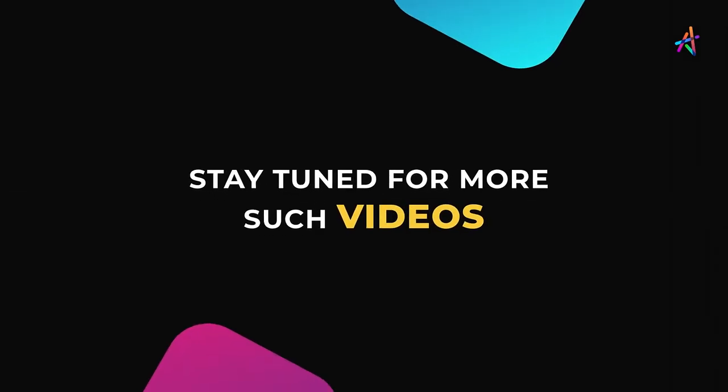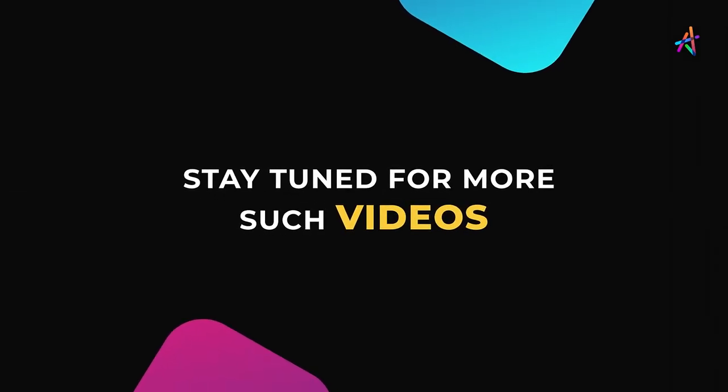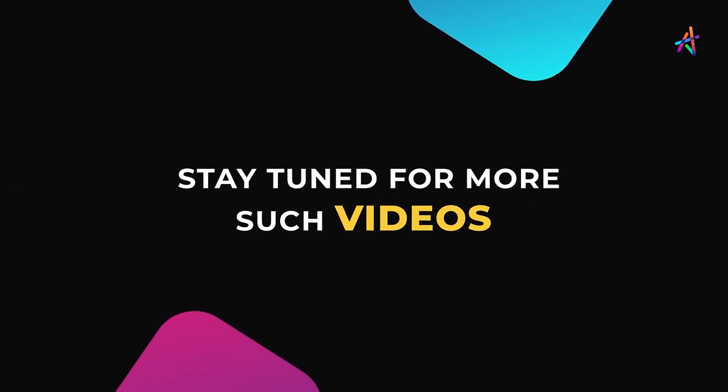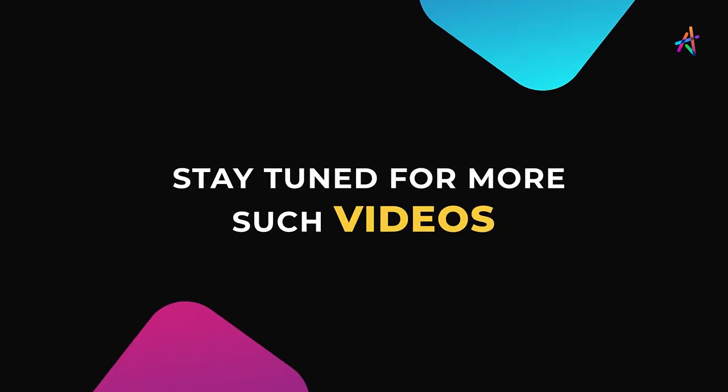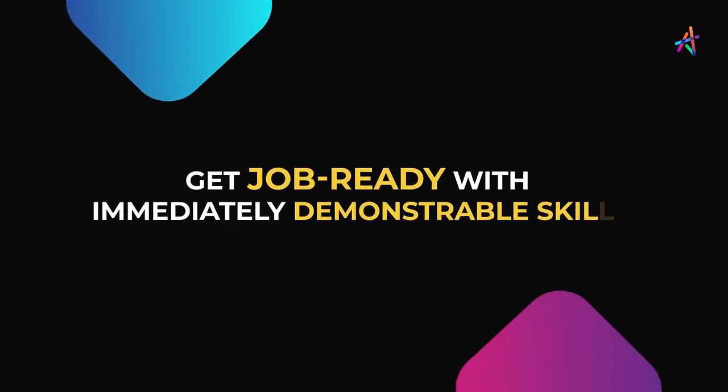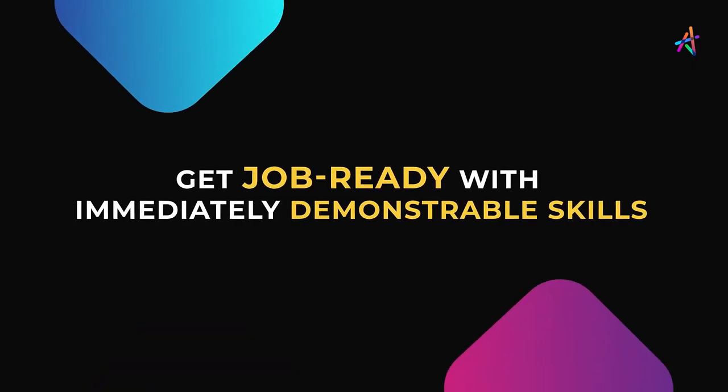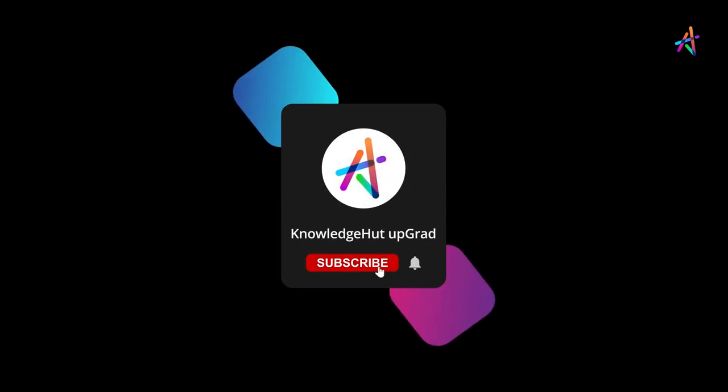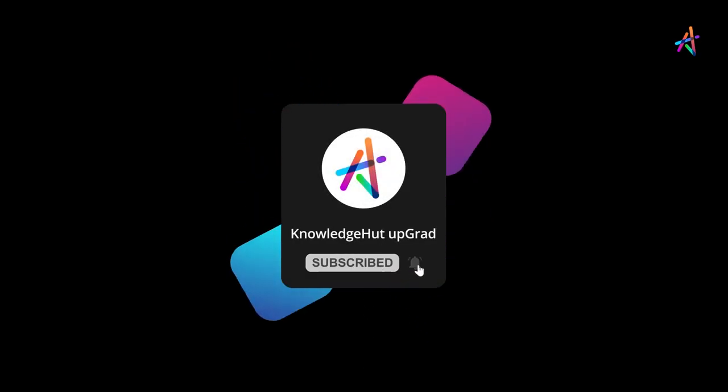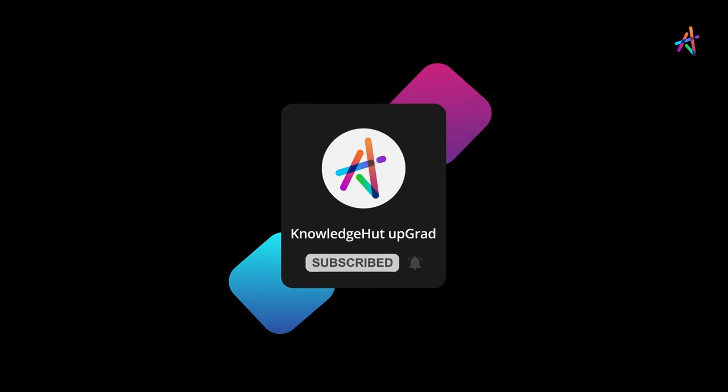Stay tuned for more such videos and explore more about how you can equip yourself with immediately demonstrable in-demand skills that will help you get job ready. And don't forget to subscribe and press the bell icon to get notified so you don't miss out on our upcoming videos.